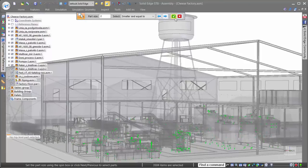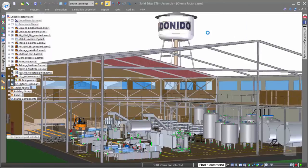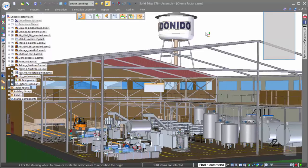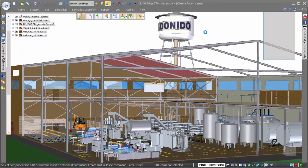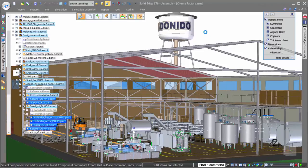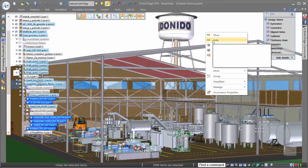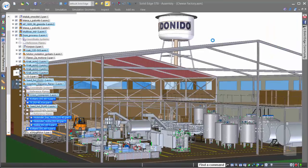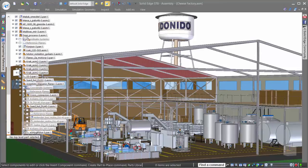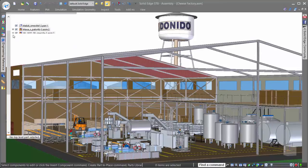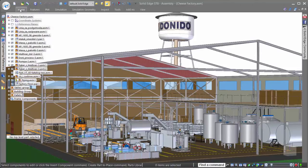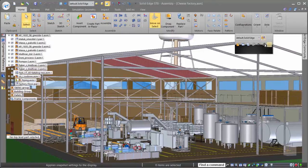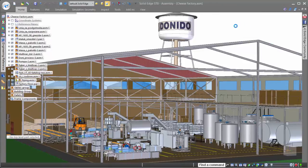Solid Edge offers a great selection tool that allows us to select any parts based on their size in comparison to the rest of the assembly. The Select Parts by Size command is a great way to select small parts, such as nuts and bolts, and hide them all in one action. Once we've hidden the parts that we don't want showing, unloading them from the assembly is a simple process that frees up more system resources for the tasks at hand.